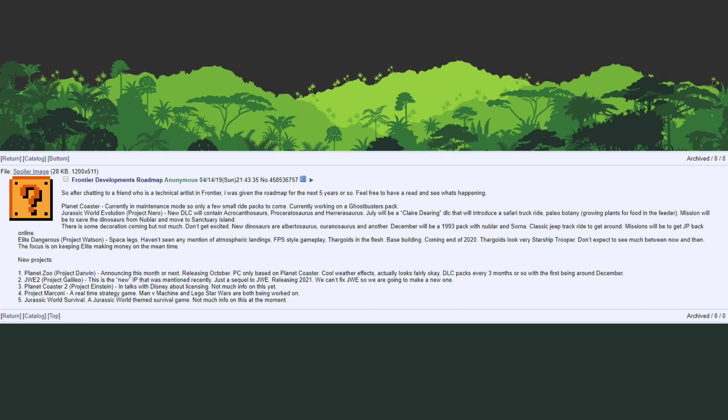Now that brings us back to the Jurassic Park 1993 DLC that is detailed in the roadmap leak. Now that we're discovering game files inside Jurassic World Evolution that are referencing 93 DLC, it looks like this prediction in the leak is becoming more and more likely so that's super exciting.